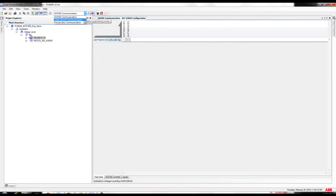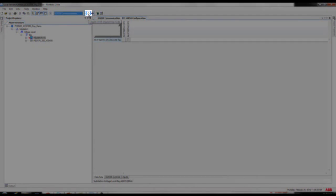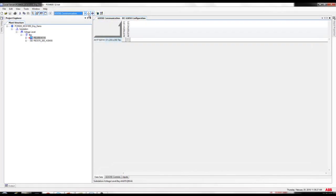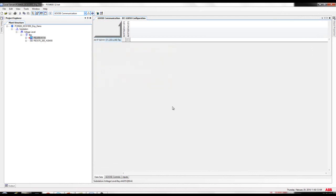By default, the IEC 61850 configuration shows you the GOOSE communication. If you click here, we have the client-server communication and process bus communication. At the moment, we are going to use only the GOOSE communication and client-server communication. By default, the engineering mode is disabled, so you might have to enable it by clicking on the tool. The first step is to create the datasets on the IEC 61850 tool, then the GOOSE control block, and the same for the IEC 61850 REC670.